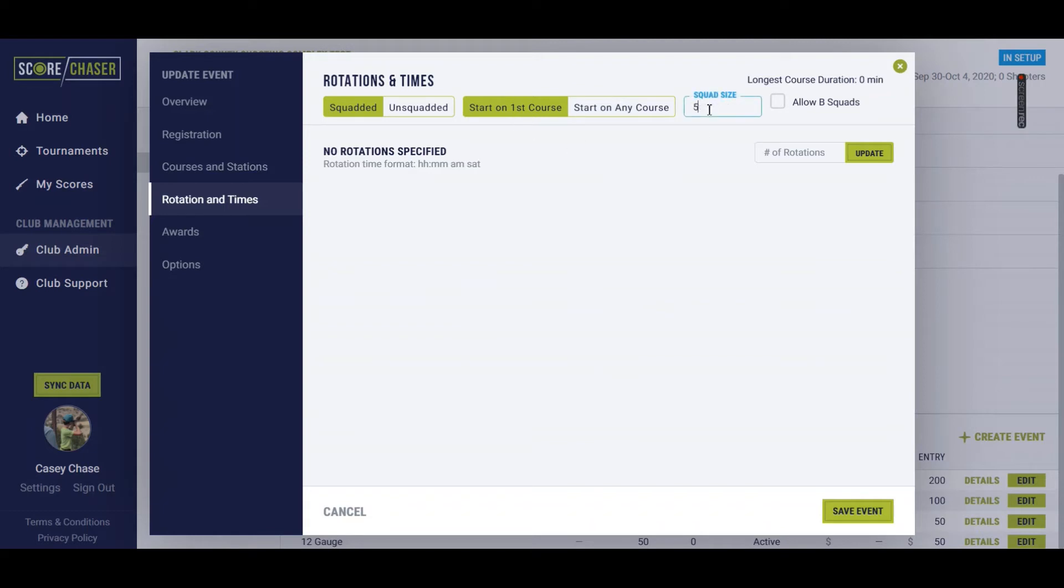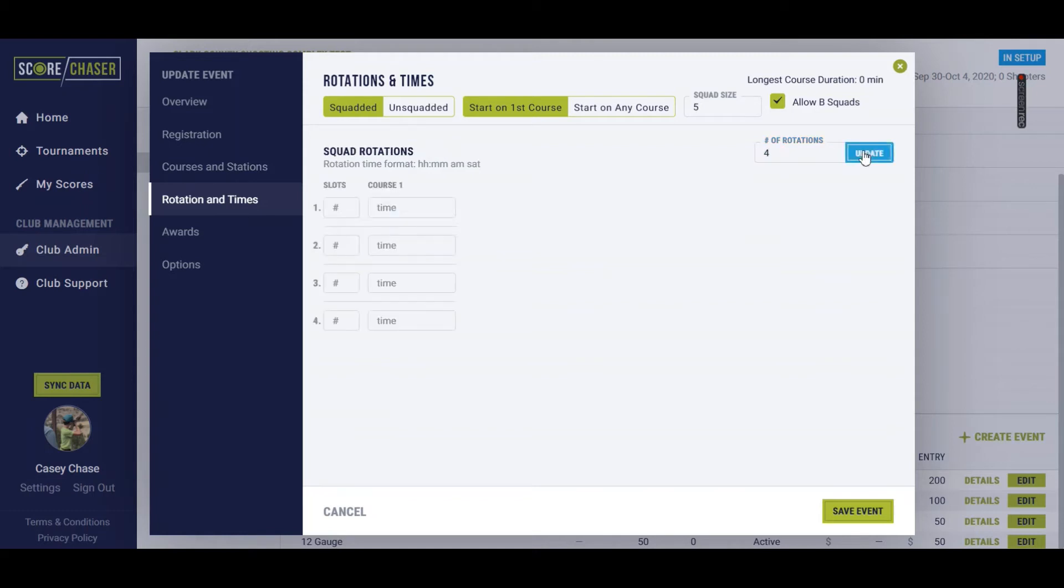My typical squad size, I'm going to allow five shooters per squad. And for a prelim, I do want to allow B squads, so I'm going to just check the box there. The number of rotations, I'm going to run two rotations each day of Thursday and Friday. So that's a total of four rotations. So I'll hit update here.